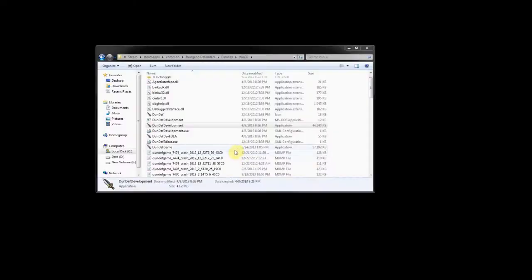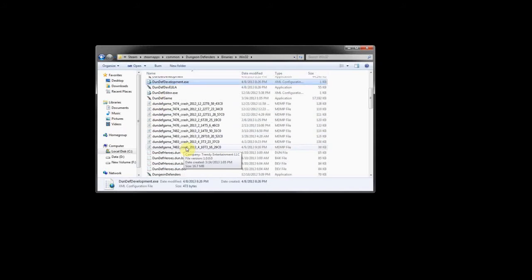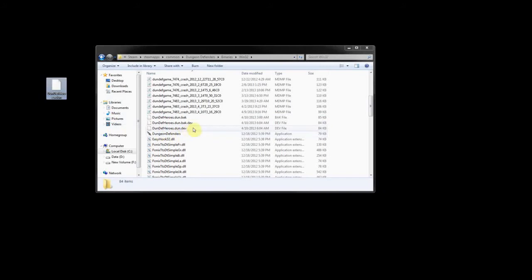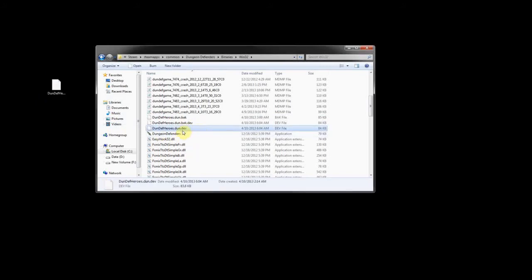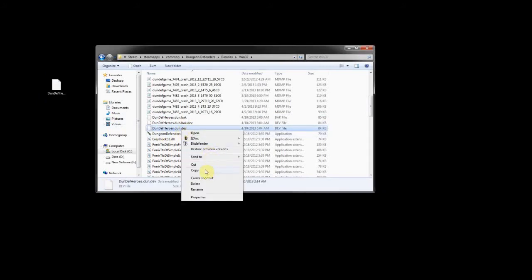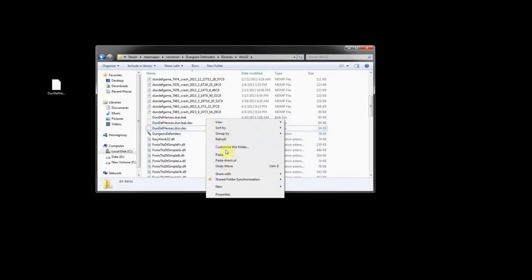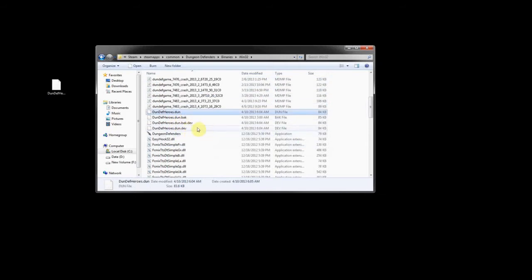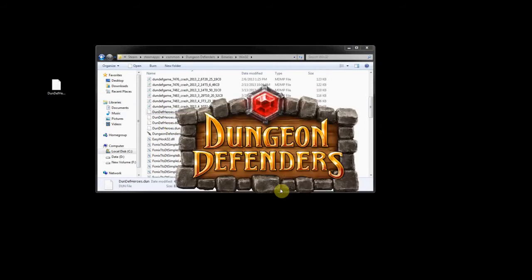What you can do now is make sure that you back up your open save — that's my suggestion. Drag that to your desktop so it's backed up. Then copy the modified .dev file, paste it, and rename it back to dundevheroes.done — which is what we want. Now we're going to open up the regular Dungeon Defenders and see if it broke our game or if it works.